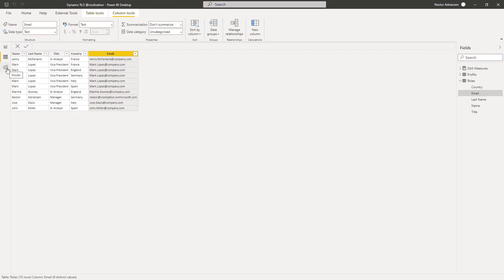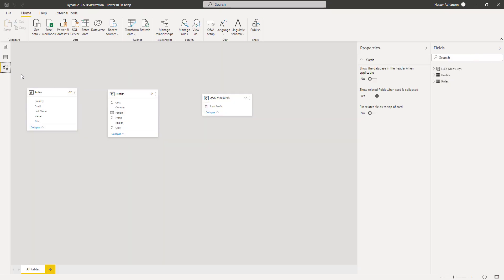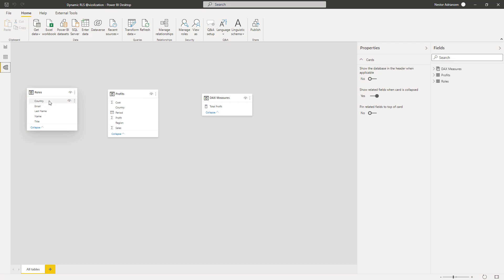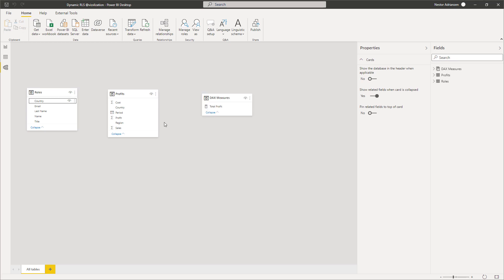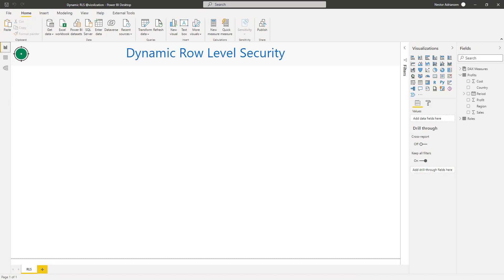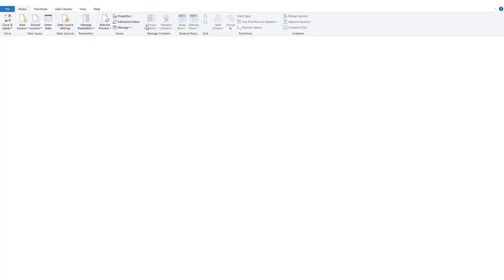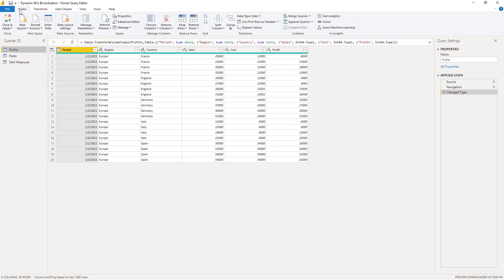So now let's go to model. In order to create a dynamic role, we need to have a relationship between the Roles table and the Profits table. And as you guys can see, country is the key column, the common column. So let's create a relationship real quick. So now we see this new window, we have a many-to-many relationship, and we know that this is not good. So let's close this, let's cancel.